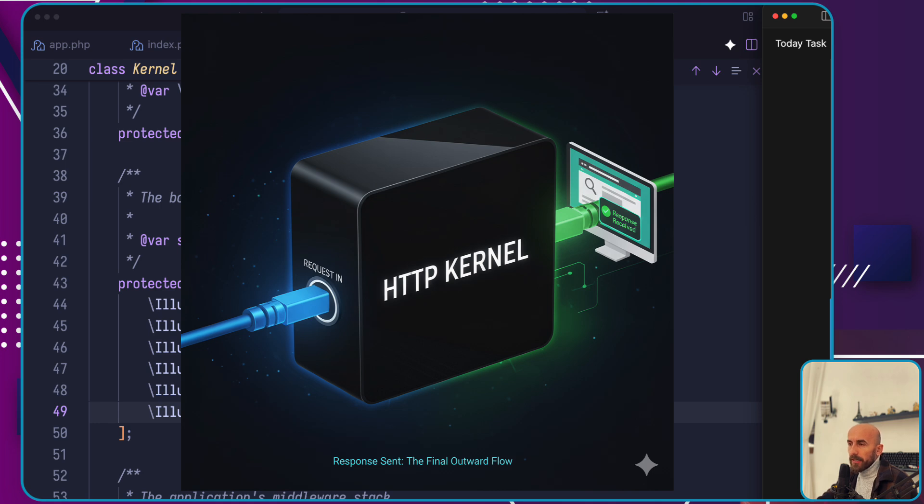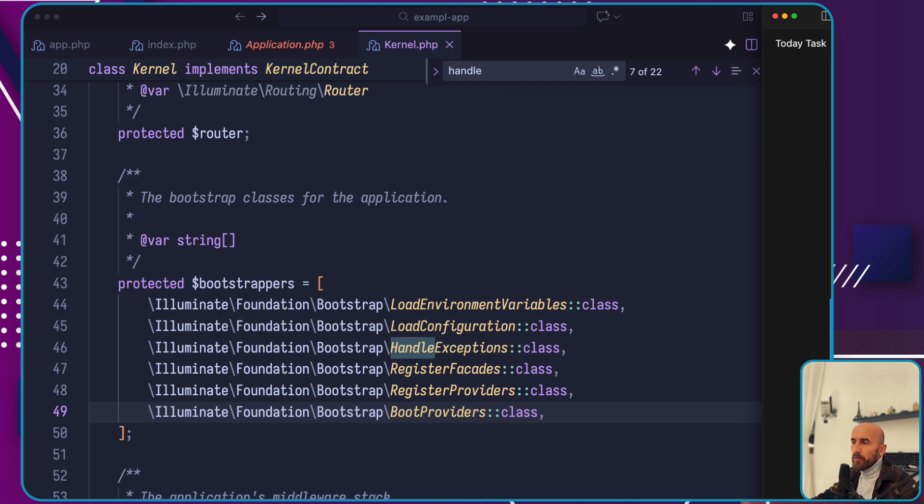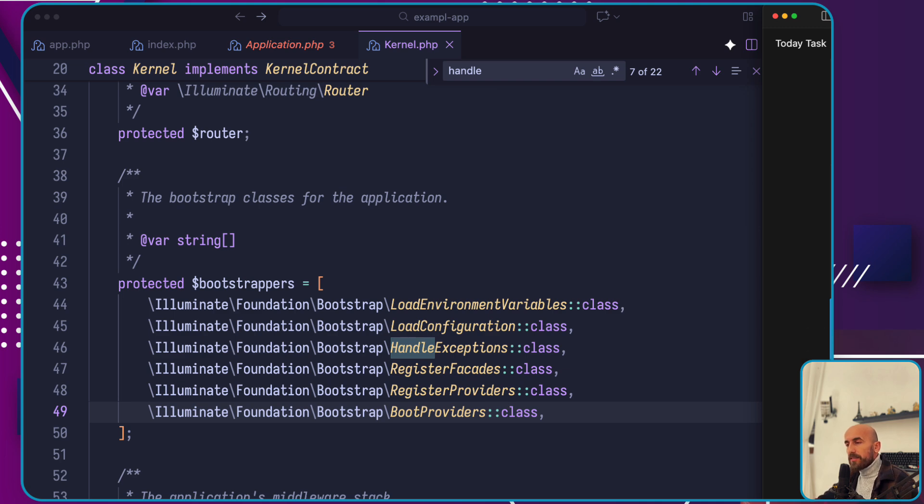Once the route or controller generates a response, that response travels back outward through the route's middleware chain. This gives the application a final chance to modify or examine the outgoing response. Finally, the HTTP kernel returns the response object and the send method is called on it.